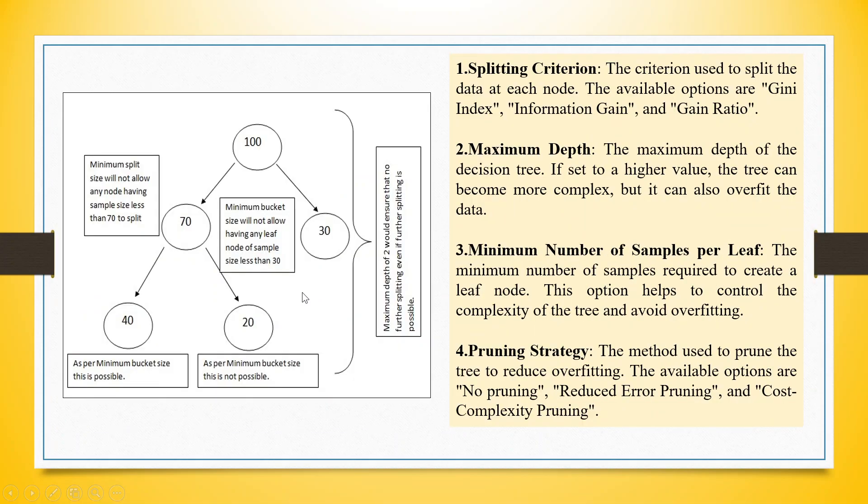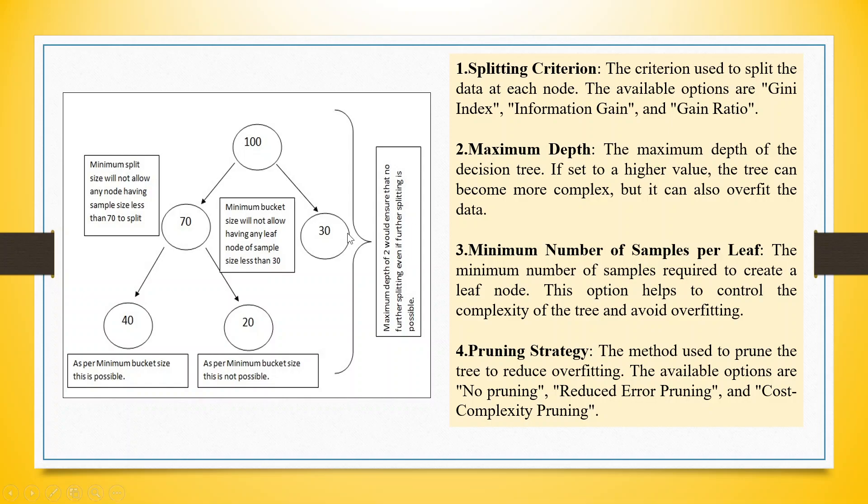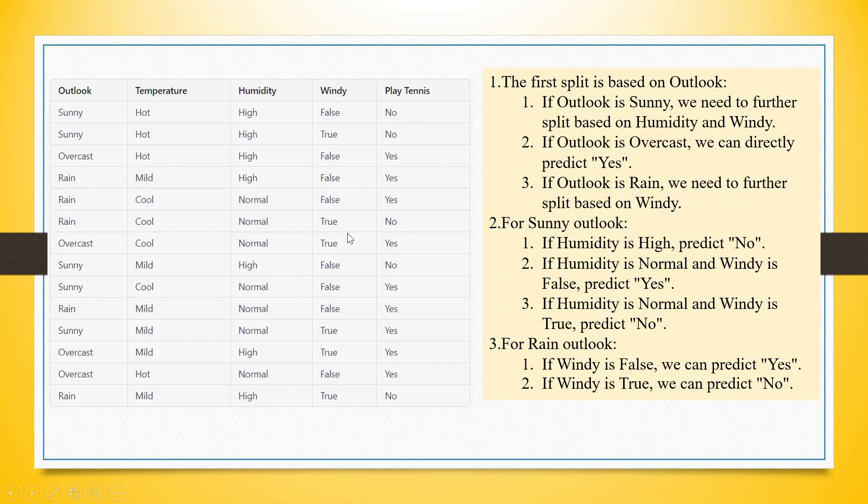Now there are some criterion which we have to consider while running the decision tree. The first one is splitting criteria. This is based on the information. What information we are seeking for?